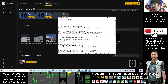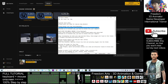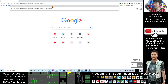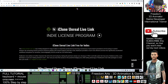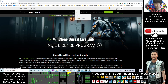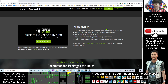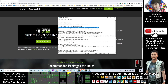Next, go and download the iClone Unreal Live Link. This is a free download. The link is in the video description — click it to go to the Reallusion official site. This is the free download for indie license. Scroll down until you see 'free plugin for indies.' Log in to request it from Reallusion, and they will send you an email to download the free version of the Unreal Live Link.